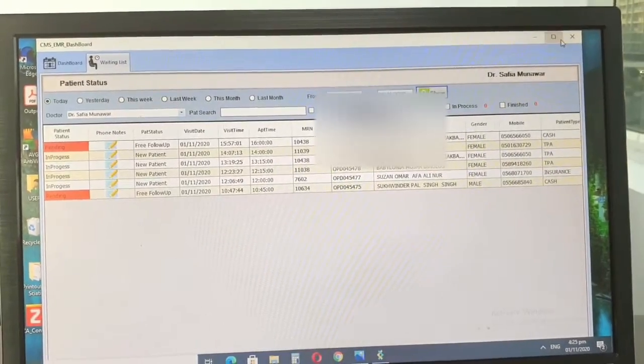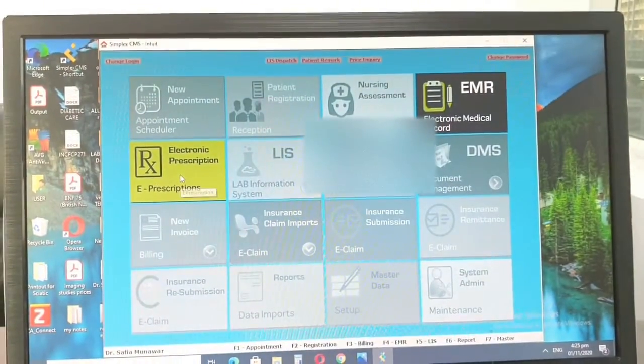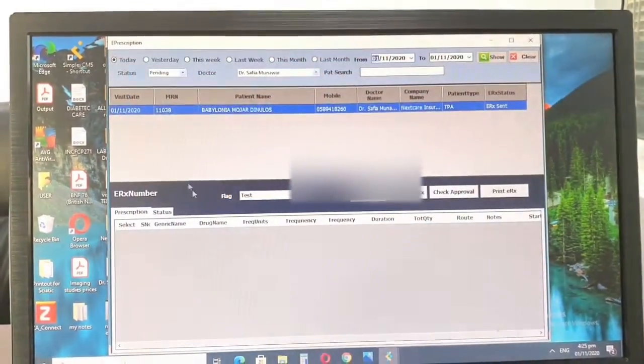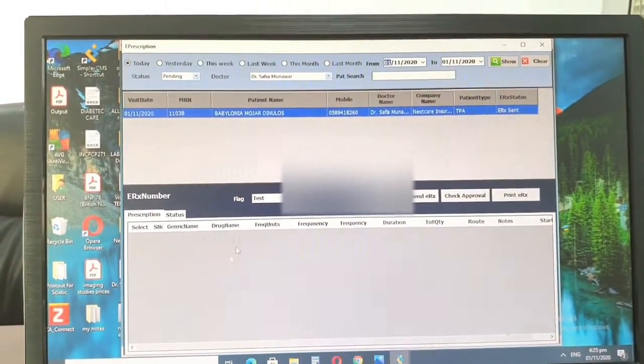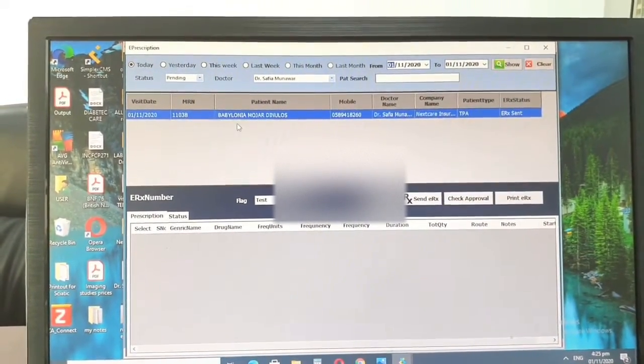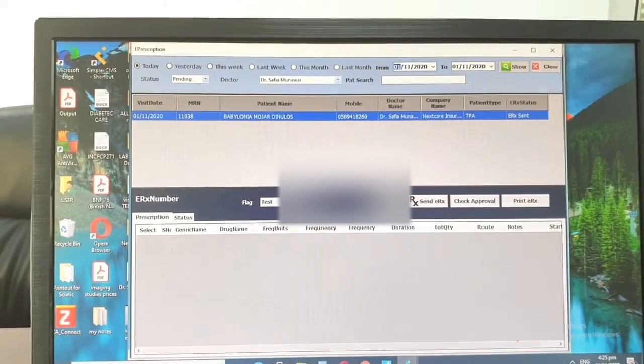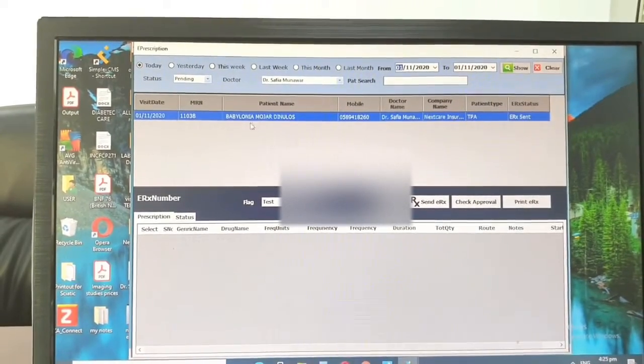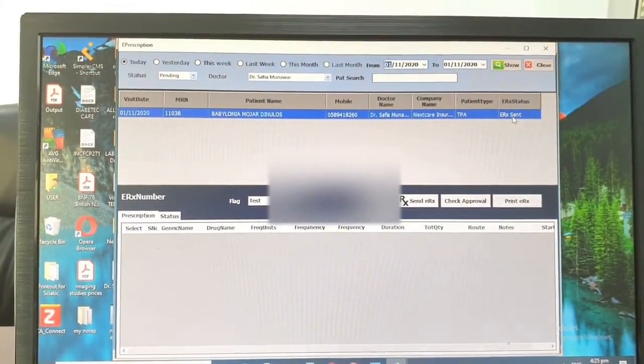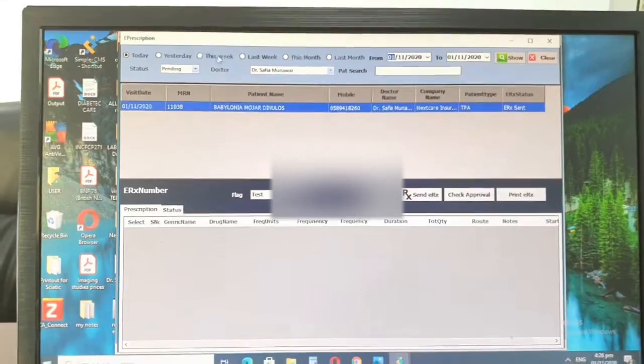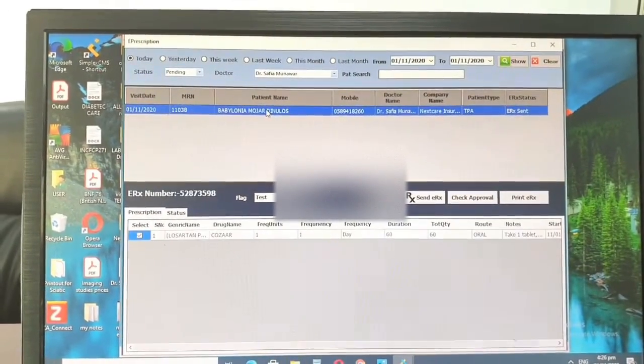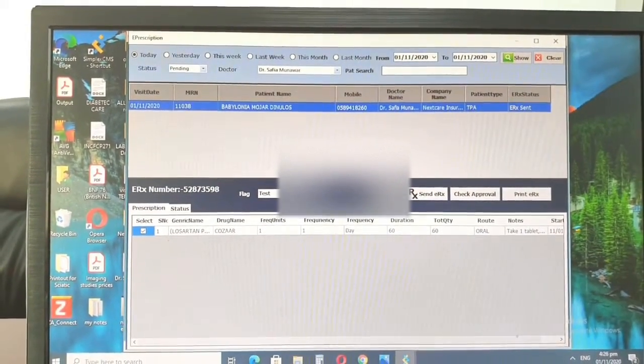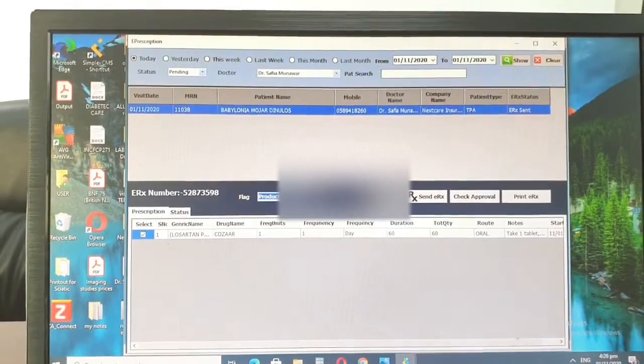And after doing that, we have to go for the electronic prescription area. So the patient that you prescribed for will appear here, but instead of saying eRx sent, it will say pending. So you will click on that, you will see the prescription, you will choose that.